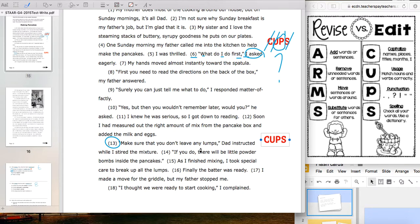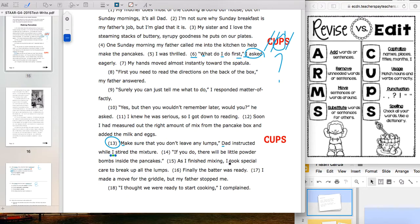Sentence 13: 'Make sure you don't leave any lumps, Dad instructed, while I stirred the mixture.' Starting with C: beginnings of quotes and sentences are both capitalized. We capitalize the letter I when it's a word — check. No other names or proper nouns. We can cross out C.